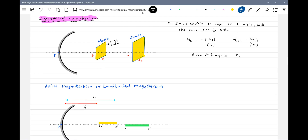We define the area of image as a1·b1. So what is a1 from the diagram? a1 equals a into Mw. Similarly, b1 should be b into Mh — height and width magnification. So area of image a1·b1 combines both the height and width magnification.